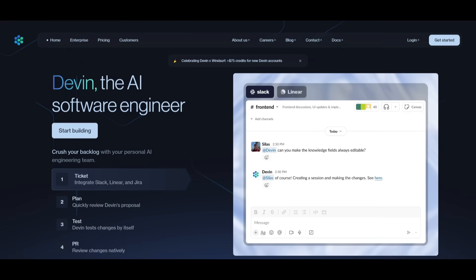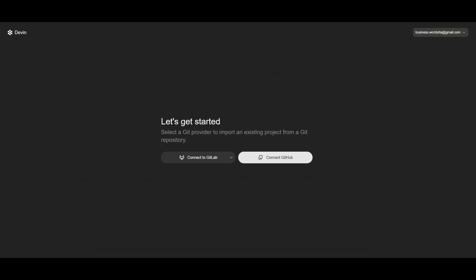Let's take a look at how you can use Devin, the AI software engineer. Click on 'Start Building' if you're interested in creating an account. You'll be sent to a page where you can select a Git provider to import your existing project or create one from scratch. We're going to connect GitHub.